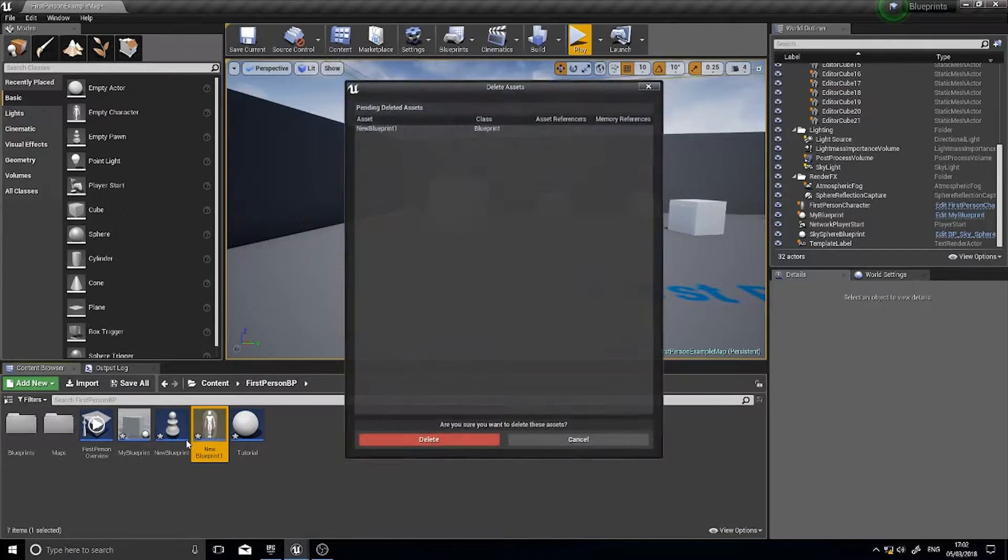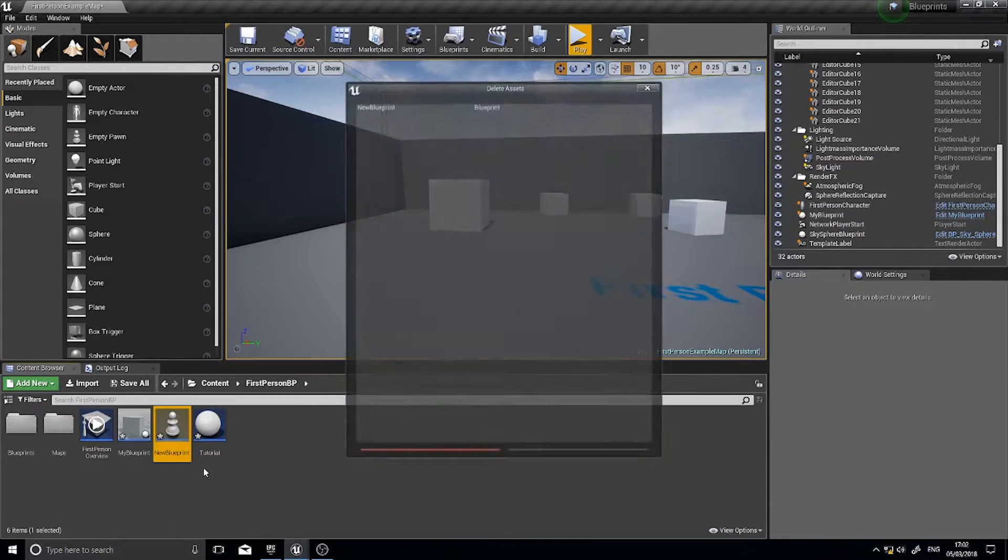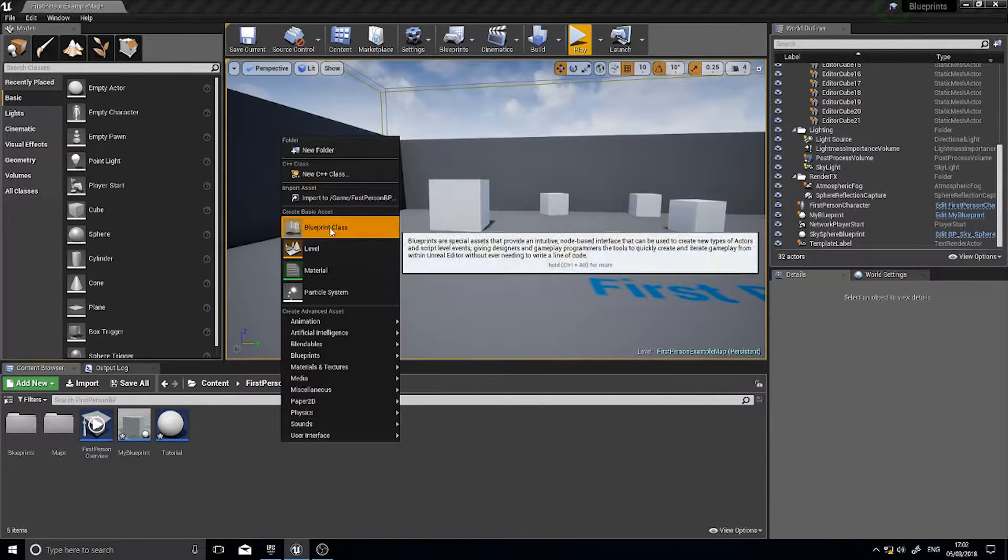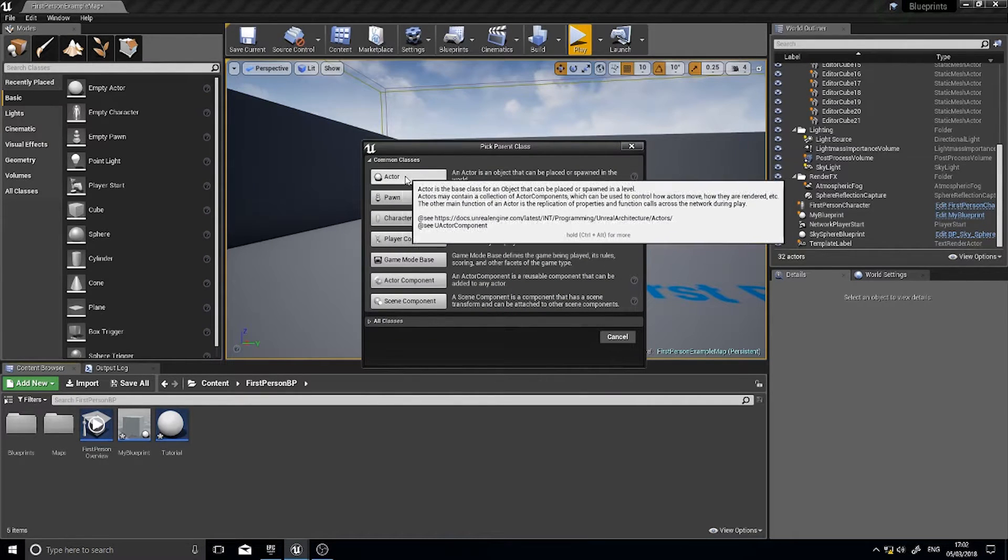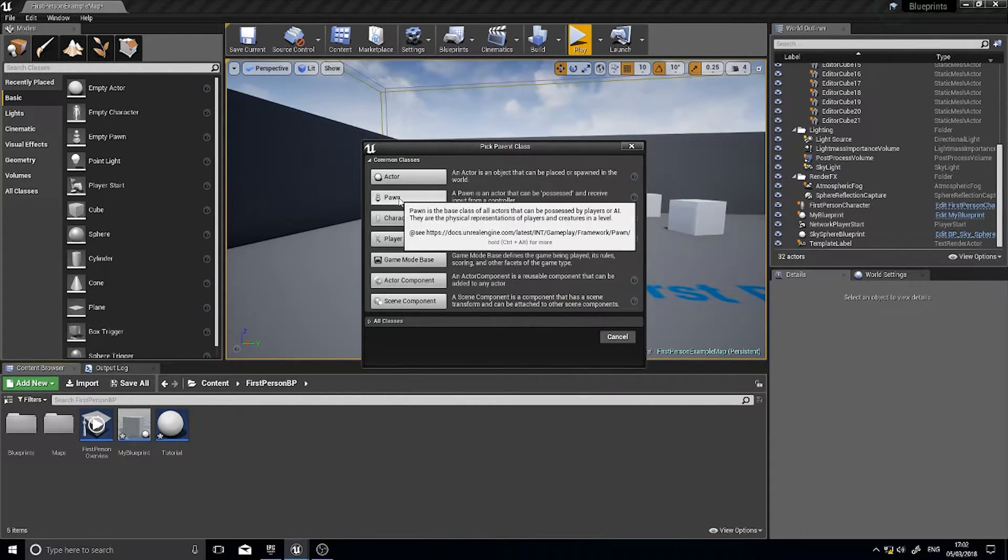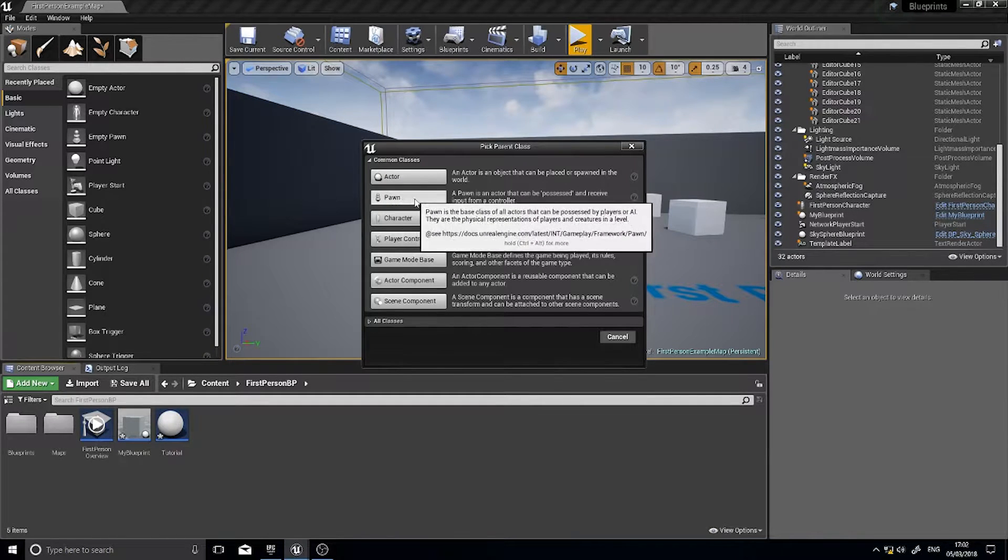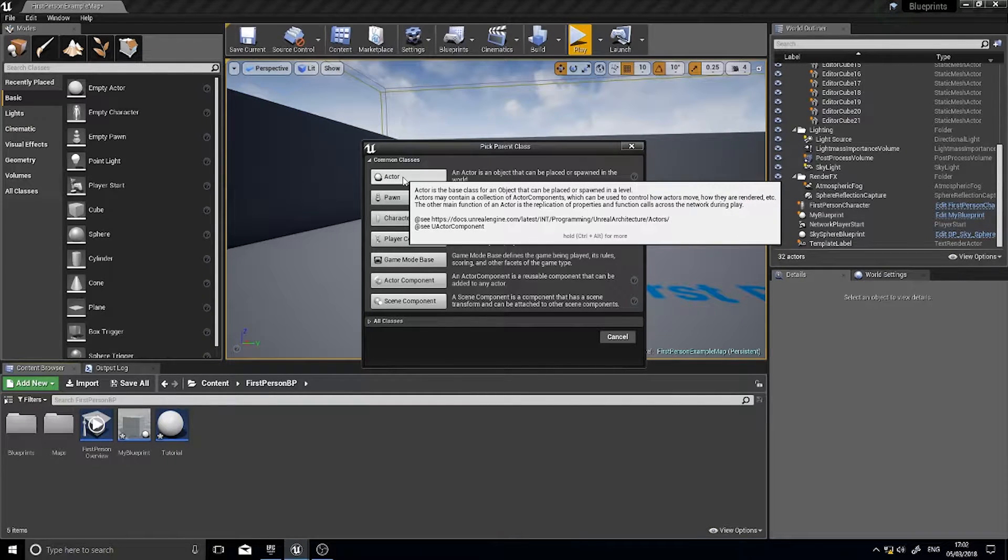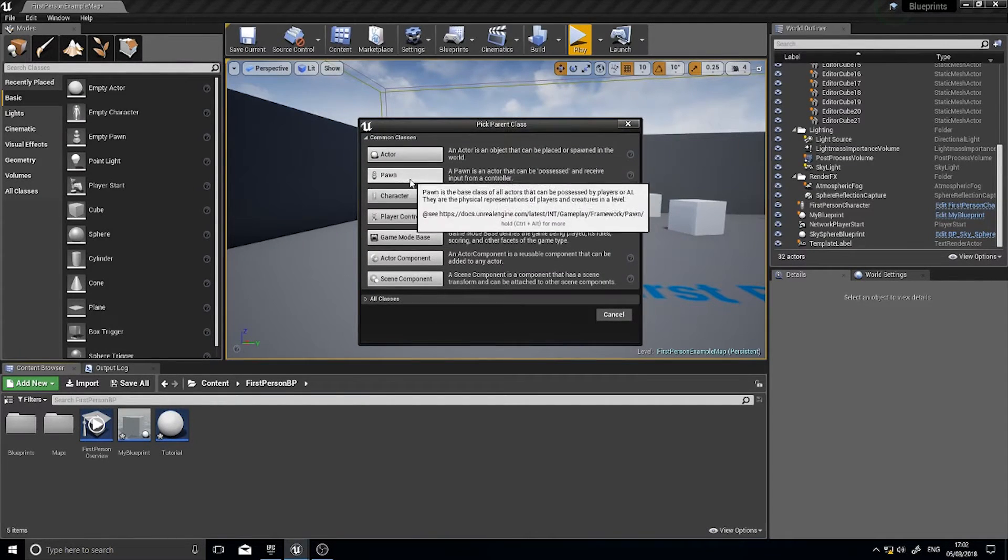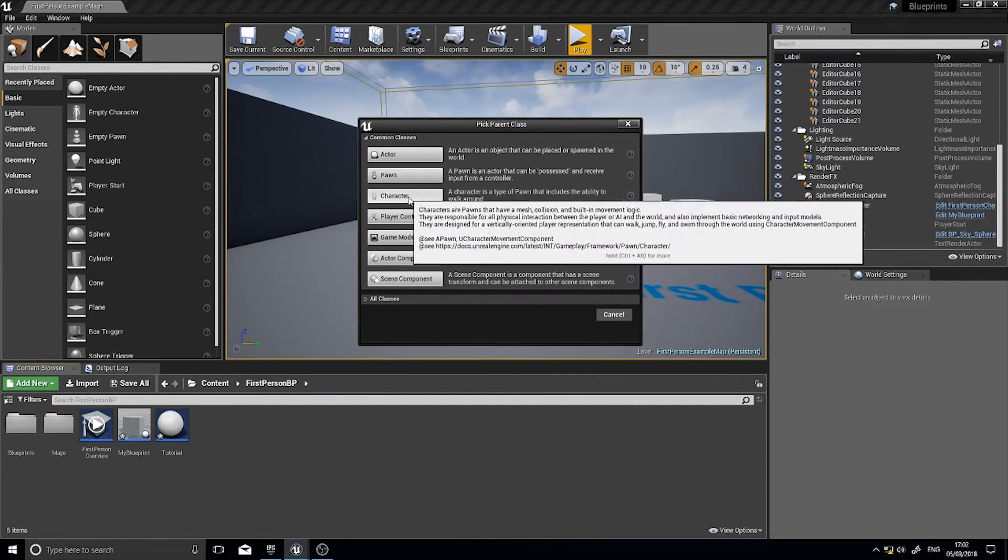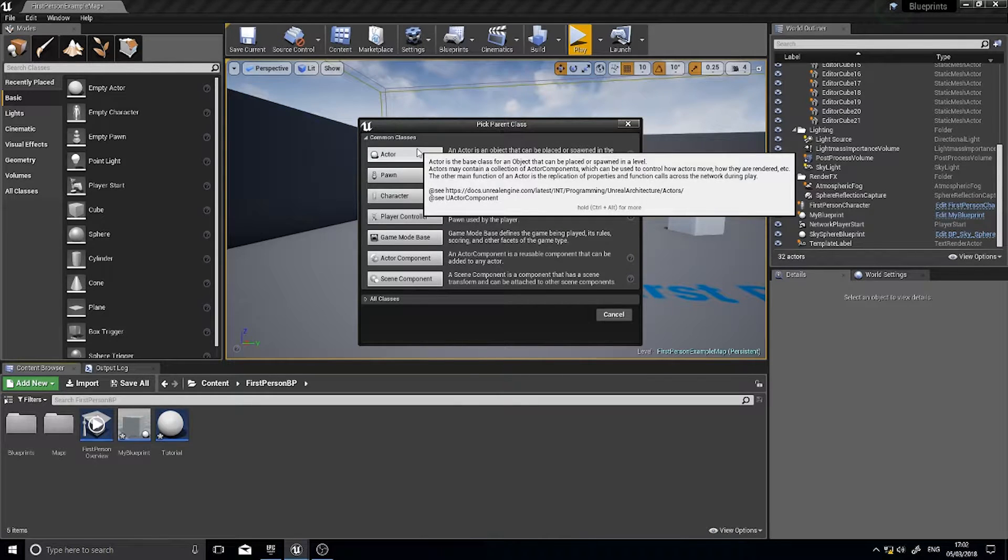So what's quite important is in clicking on this a pawn is a child of an actor class and the character is a child of a pawn class. It inherits all the pawns and the pawn inherits all the actor components. So a pawn has all the same stuff as an actor and the character has all the same stuff as a pawn and an actor.